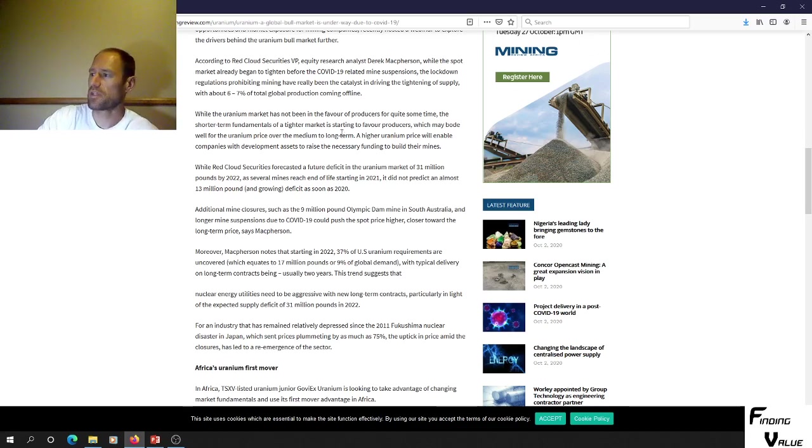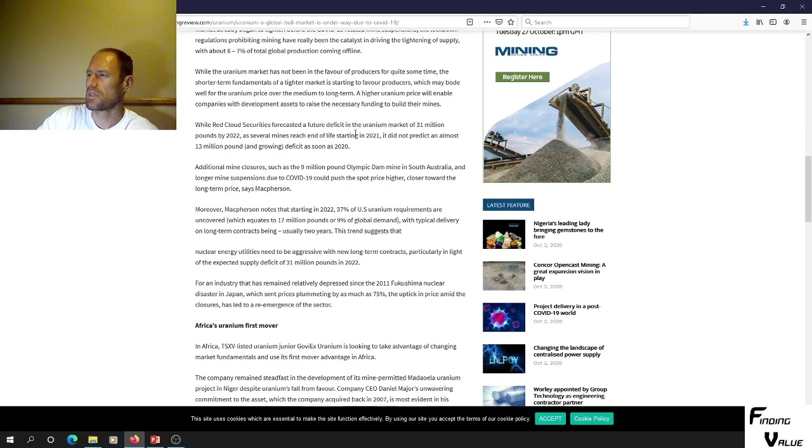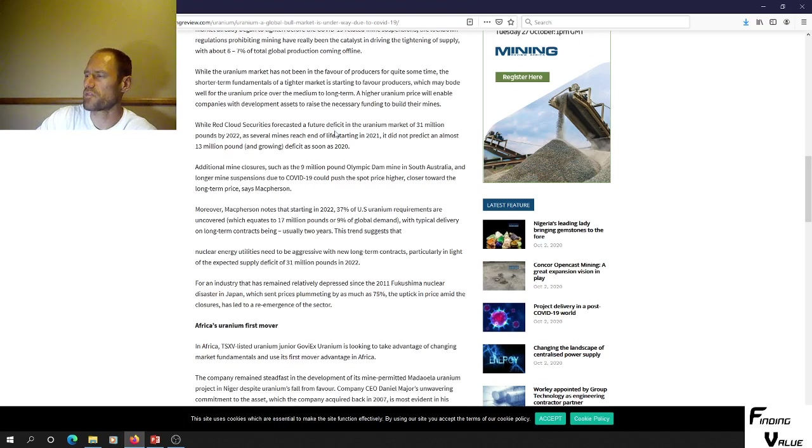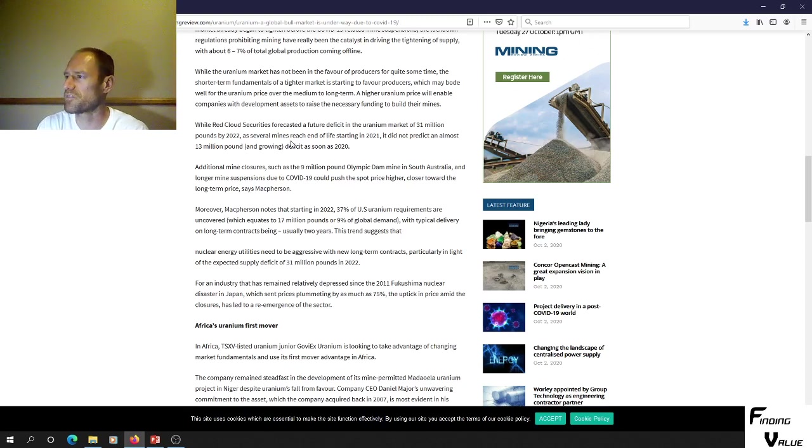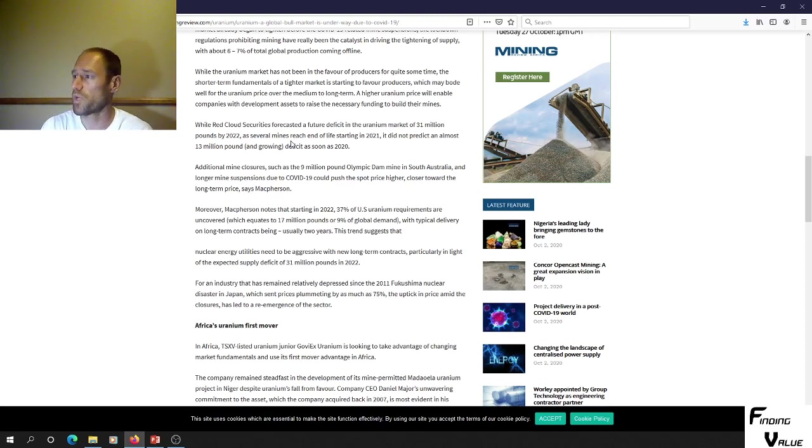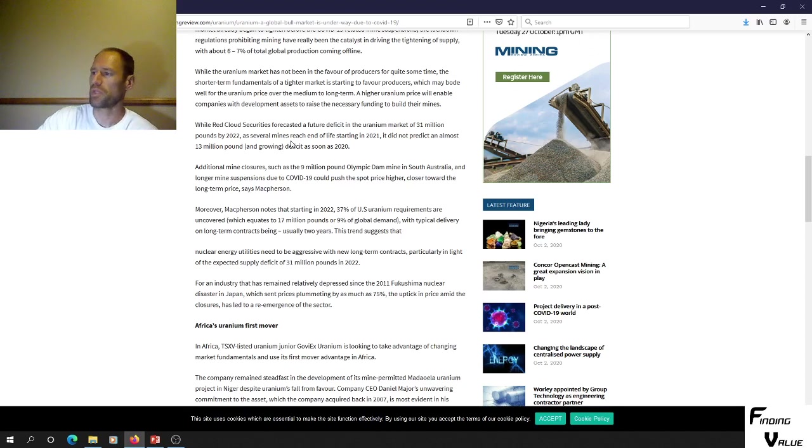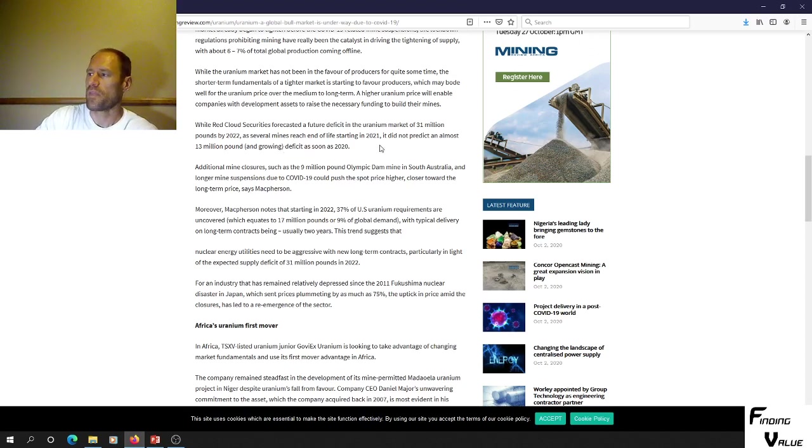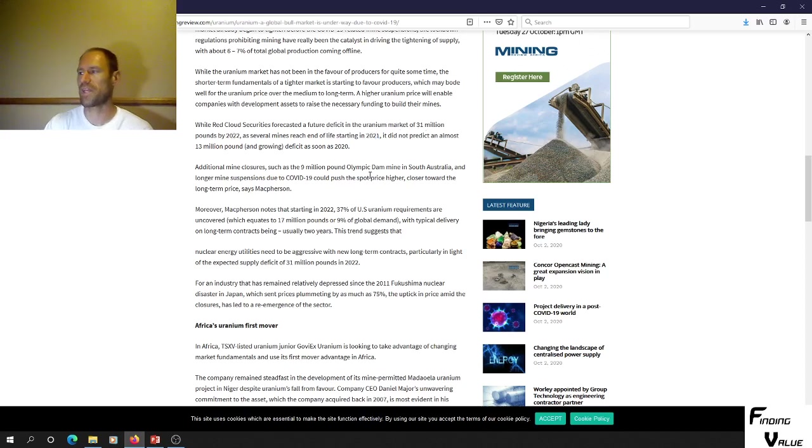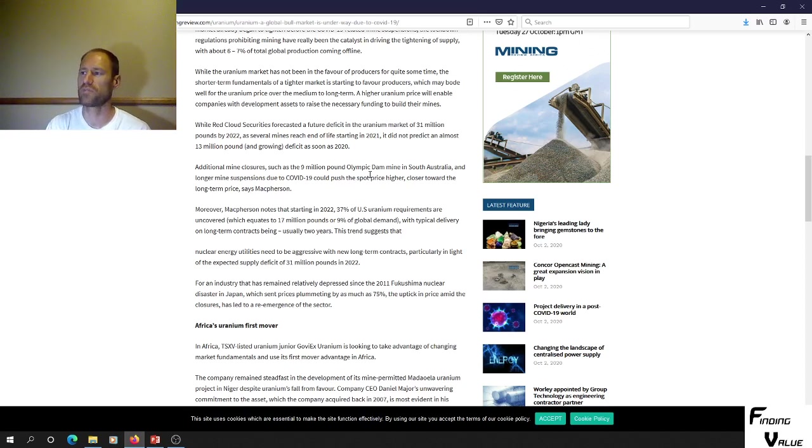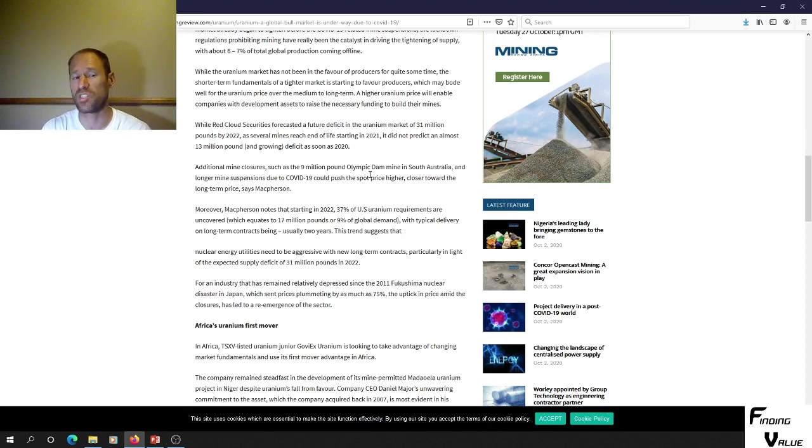Red Cloud Securities forecasted a future deficit in the uranium market of 31 million pounds by 2022, which is right around the corner. Several mines reaching end of life starting in 2021. They did not predict an almost 13 million pound and growing deficit as soon as 2020. So they predicted 31 million pounds by 2022, but in their model they didn't predict the 13 million pound growing deficit as soon as 2020, which we have.